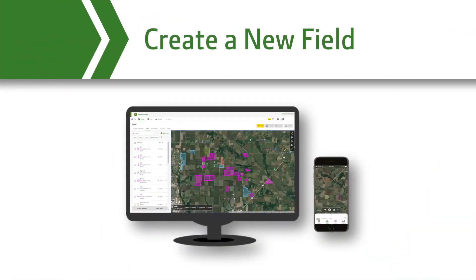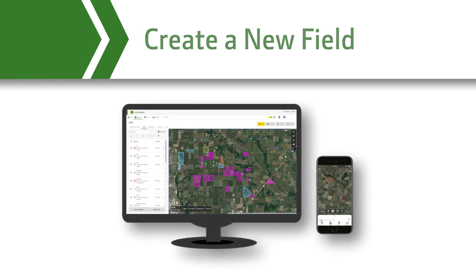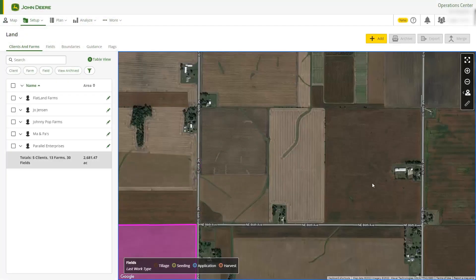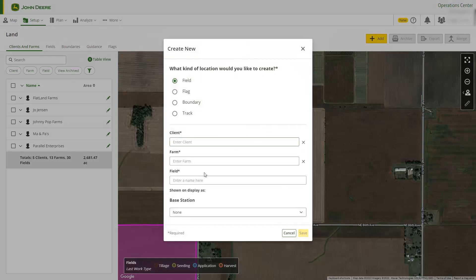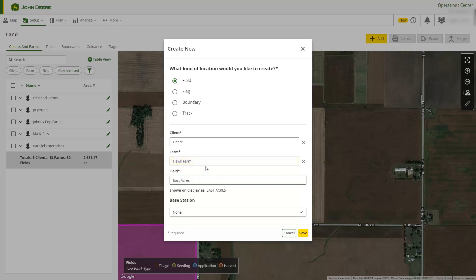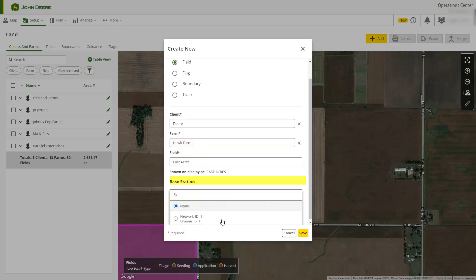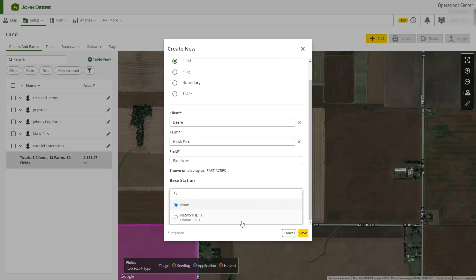Let's review how to create a new field. Select the Add button — this button will allow you to create many different items including boundaries and flags. We need to make sure our field is associated to a client and farm, and in this case we will create new ones. Be sure to give your field a unique name. If the field is associated with a base station, we can specify that here.